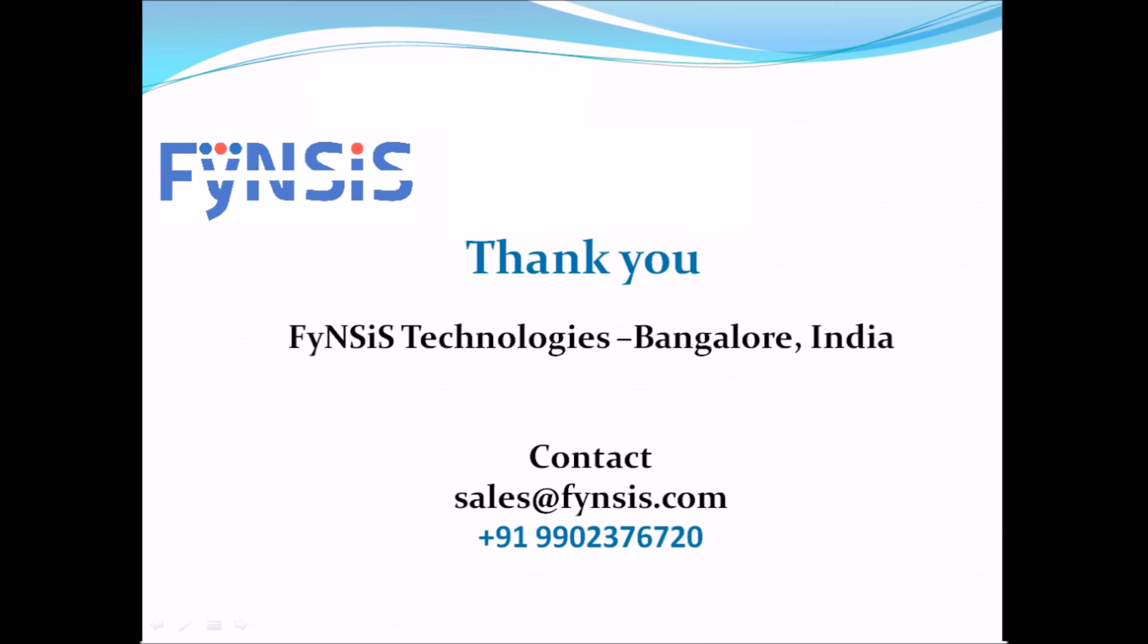Thank you for your patience and hope you enjoyed this video on SuitsCRM demo related to sales automation from FyNSiS Technologies.